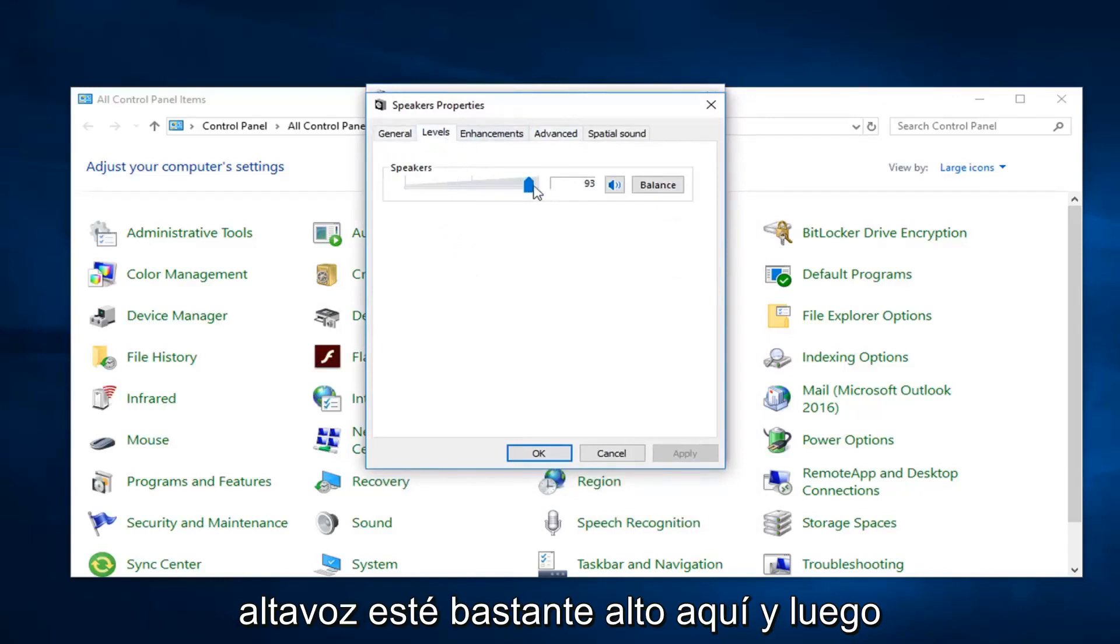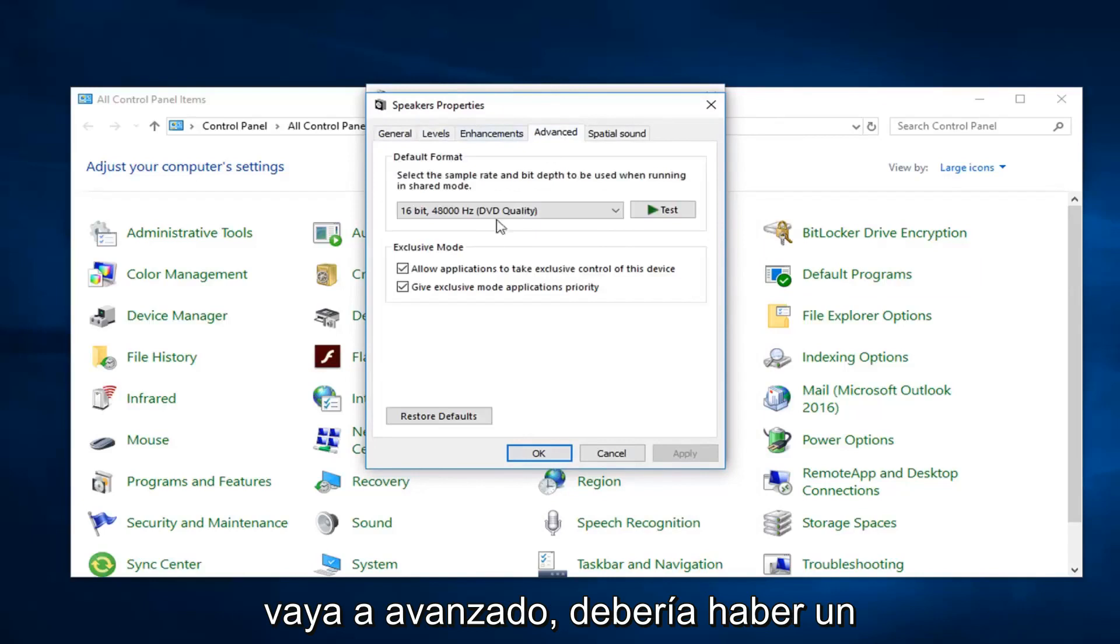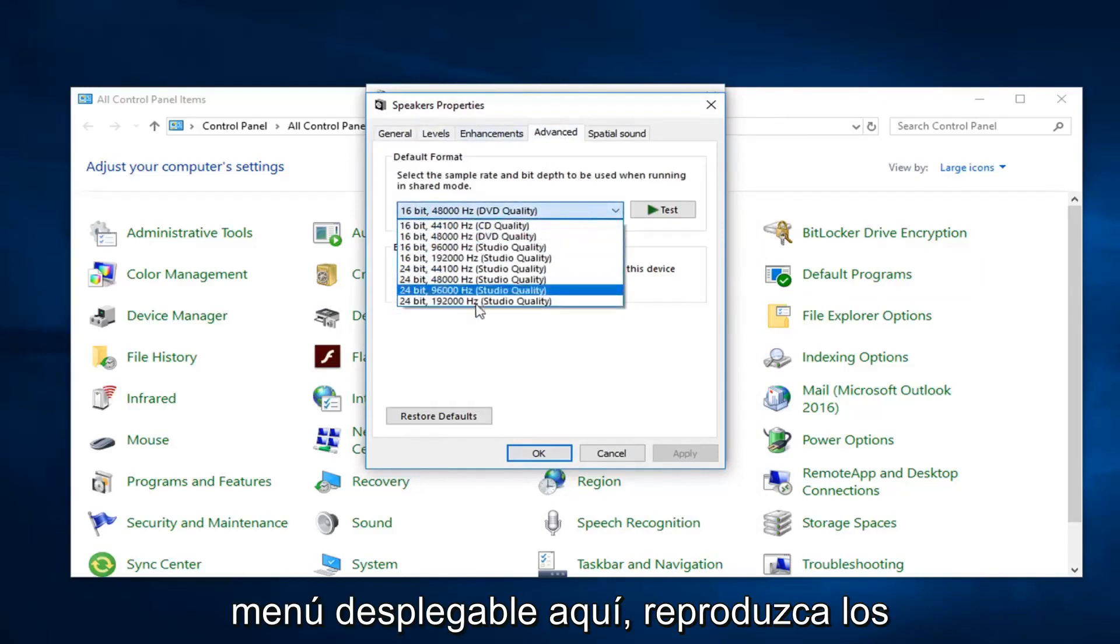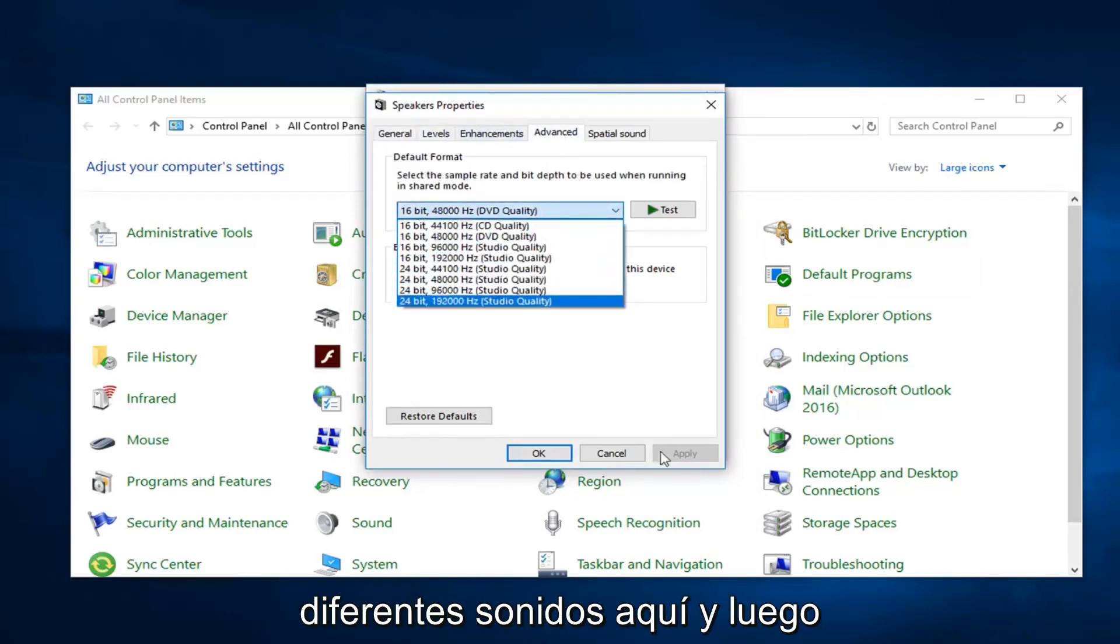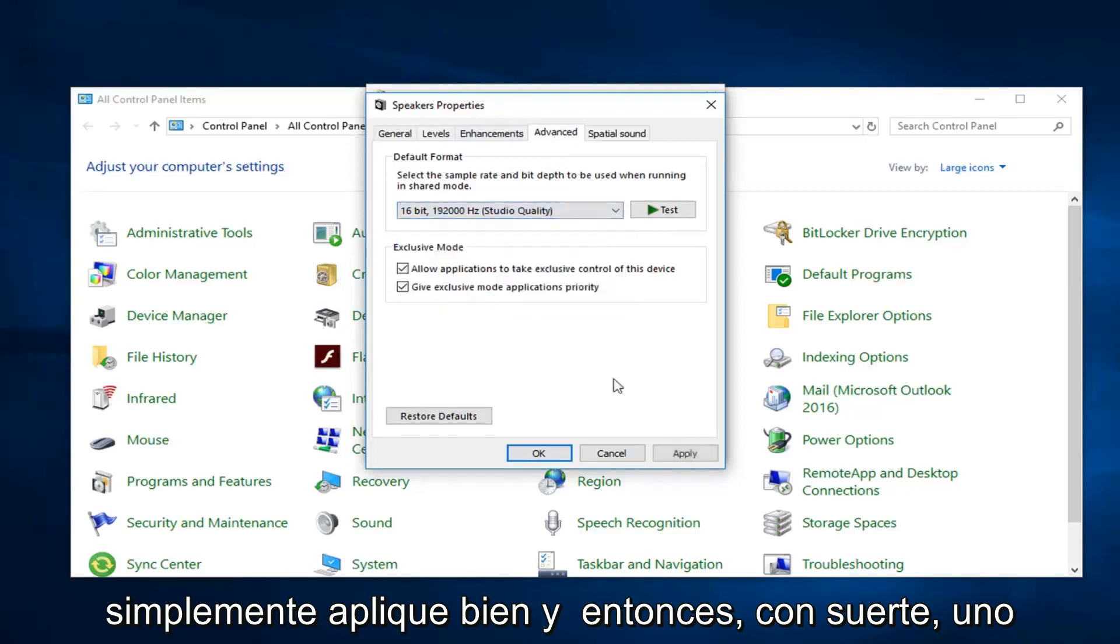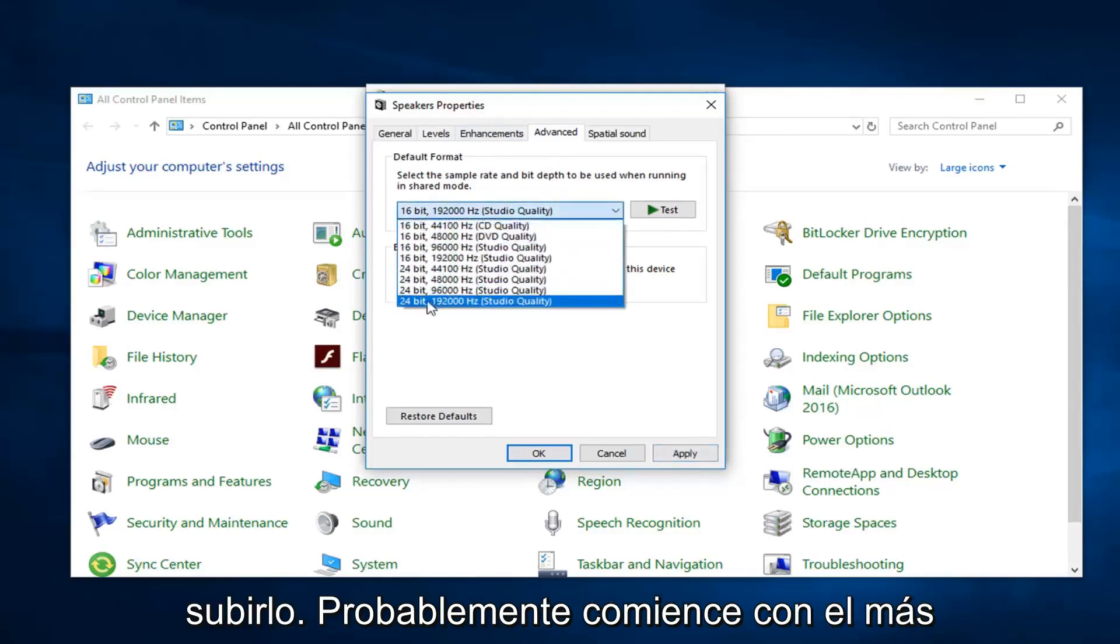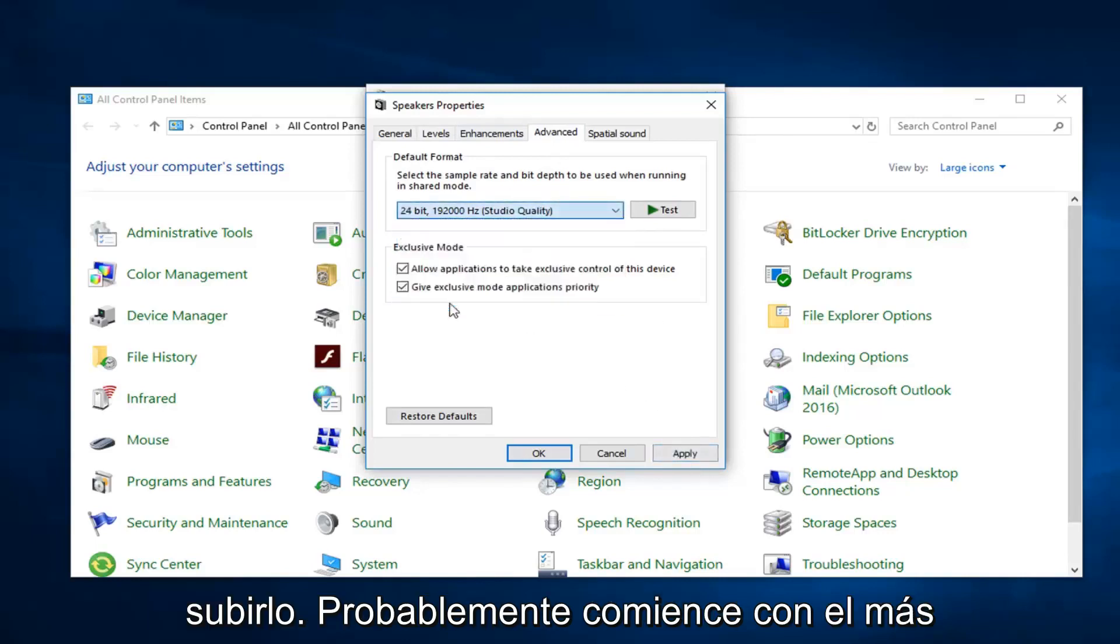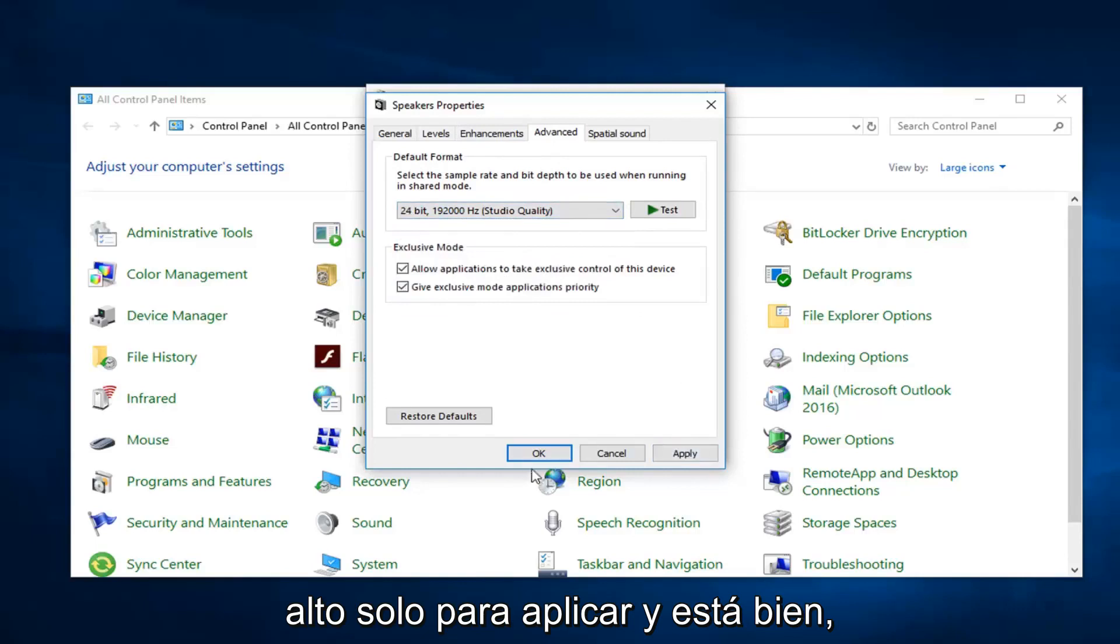And then go over to advanced. There should be a drop down in here. Play around the different sounds in here. And then just do apply and okay. And then hopefully one of these would be able to turn it up as well. I probably would start with the highest one and just do apply and okay.